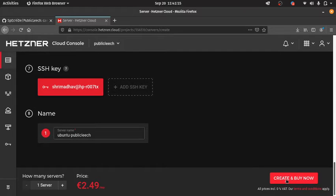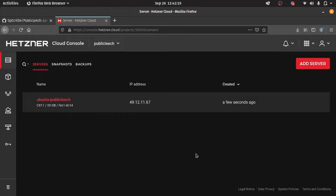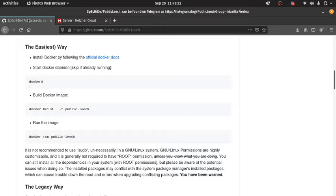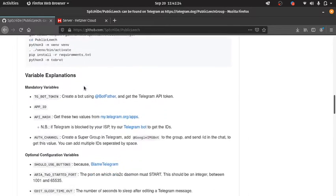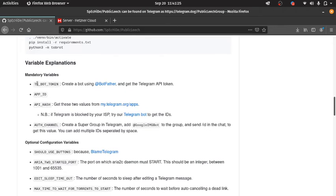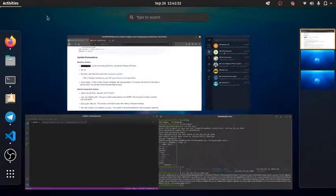Then click Create. It will take some time. While it is getting created, you will see what the mandatory variables are that are required to deploy. Most importantly, the TG bot token.